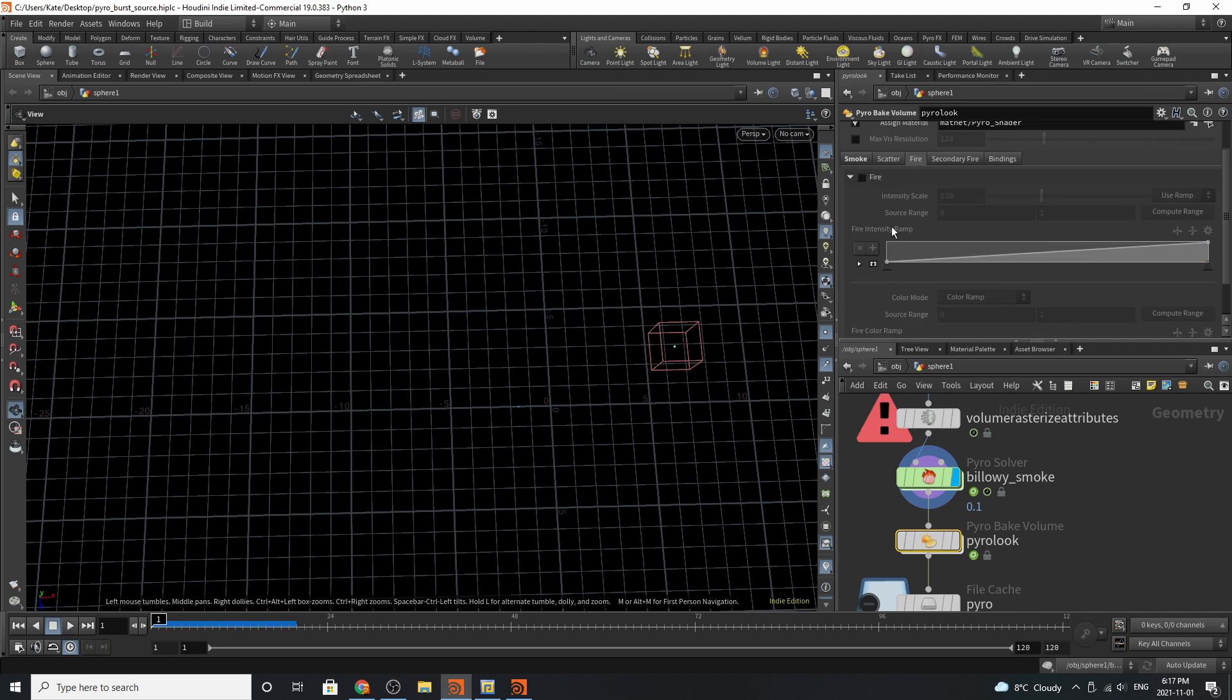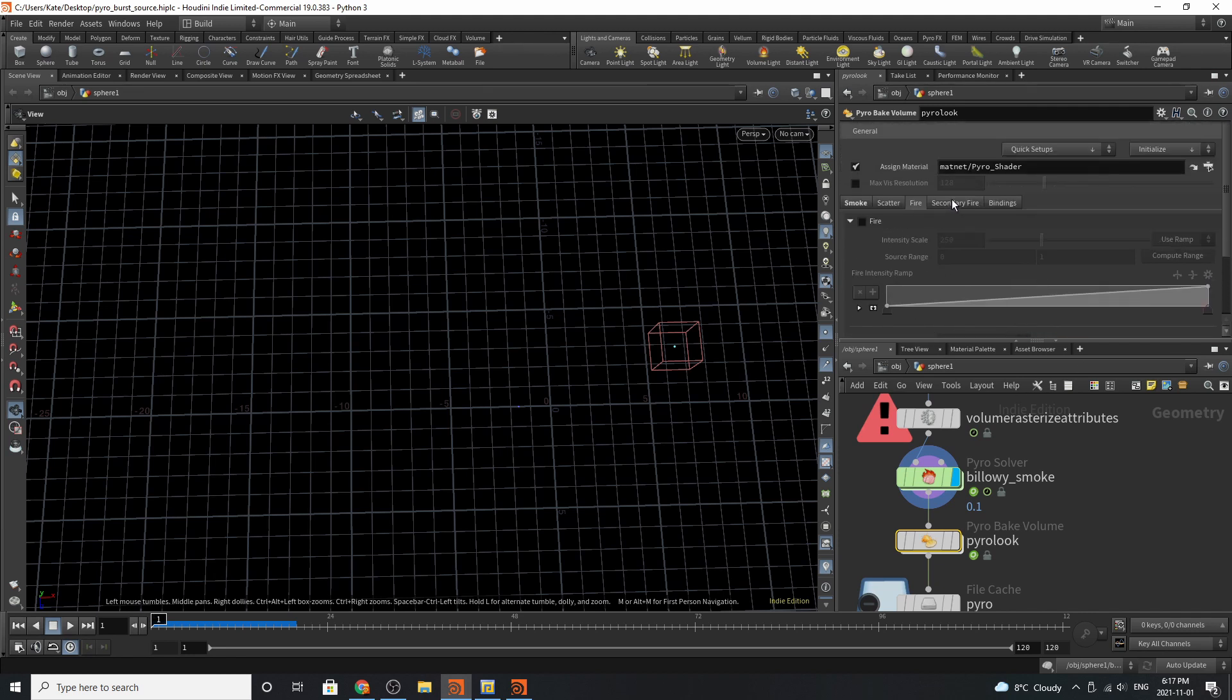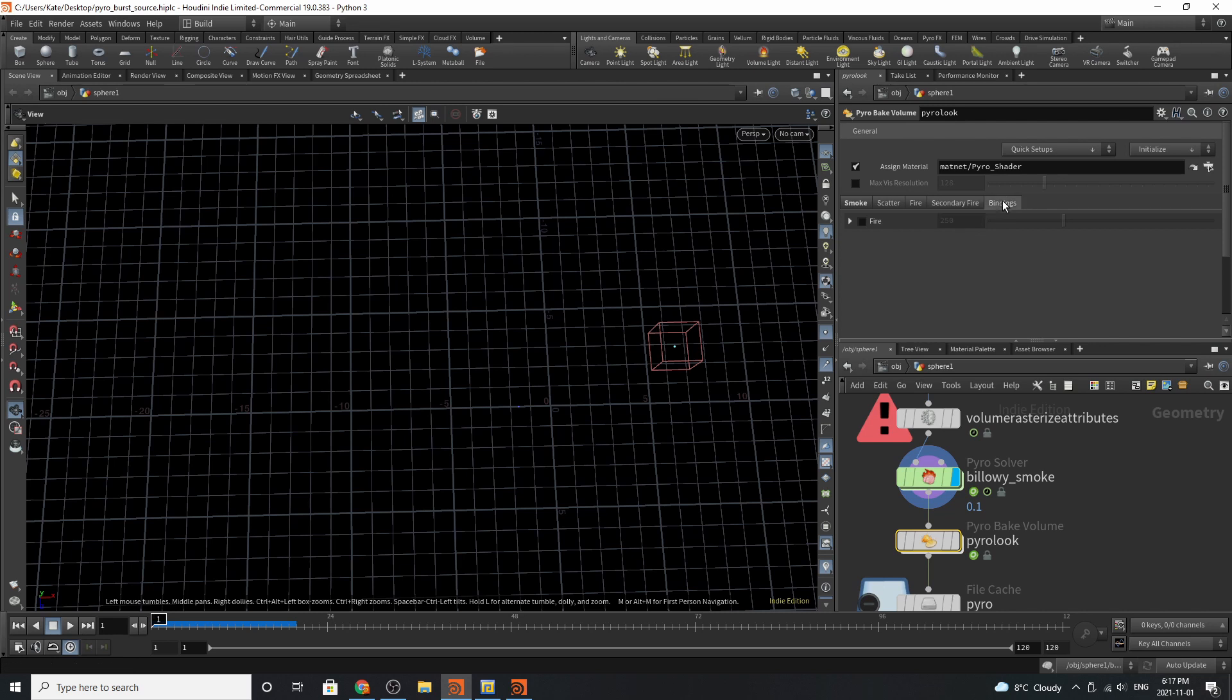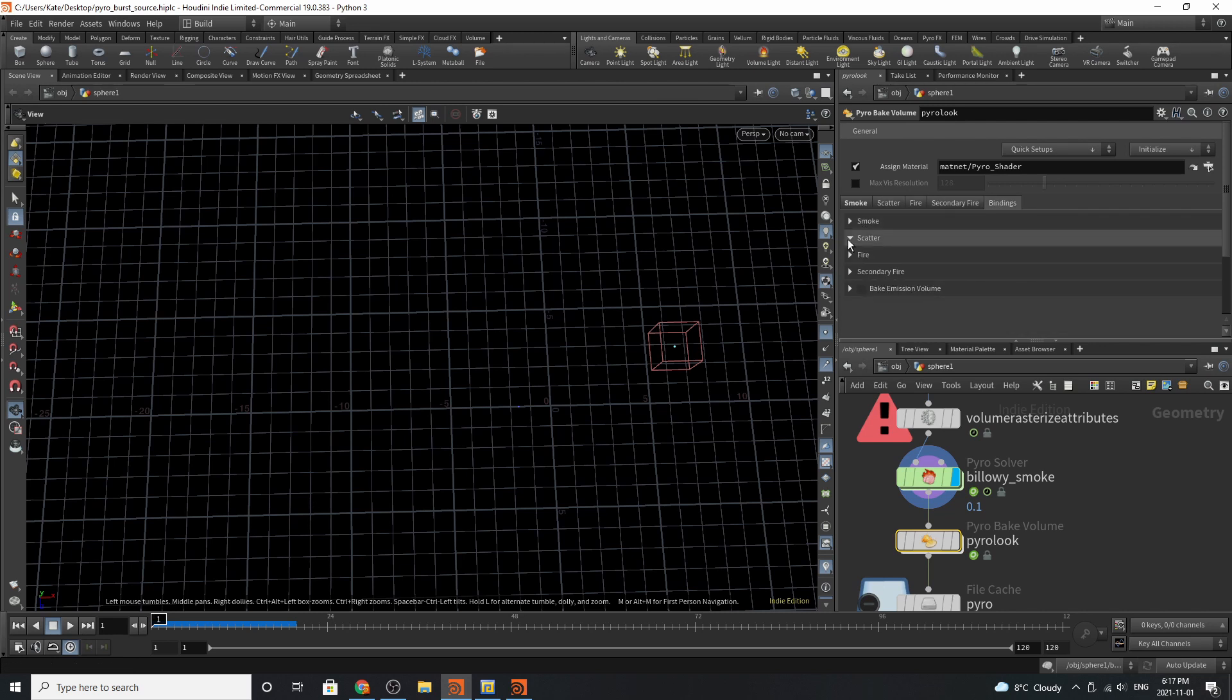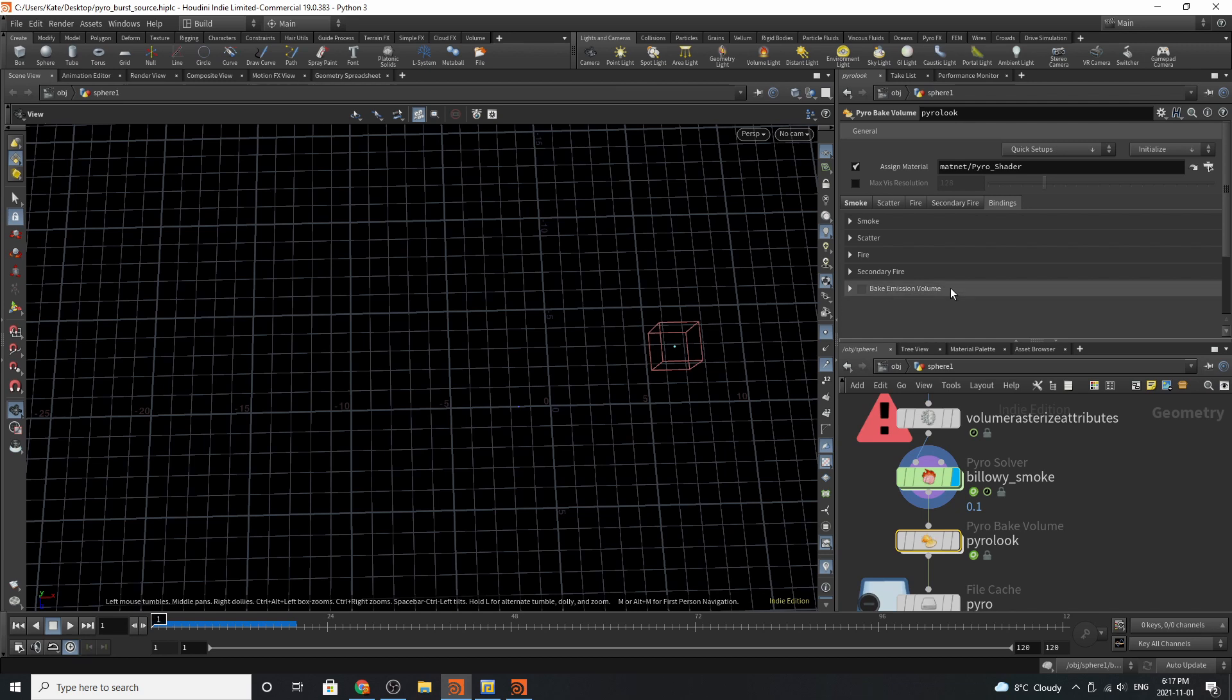As well if you were doing fire, secondary fire, and if you want to play with bindings for the smoke, scatter, fire, secondary fire, and bake emission. But you will have to enable that parameter.